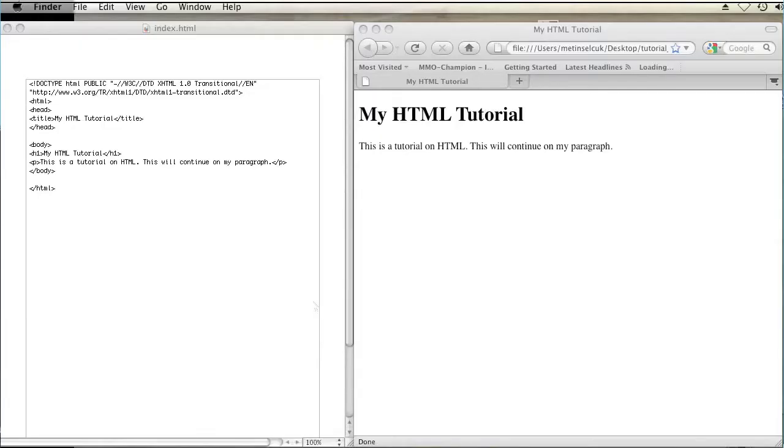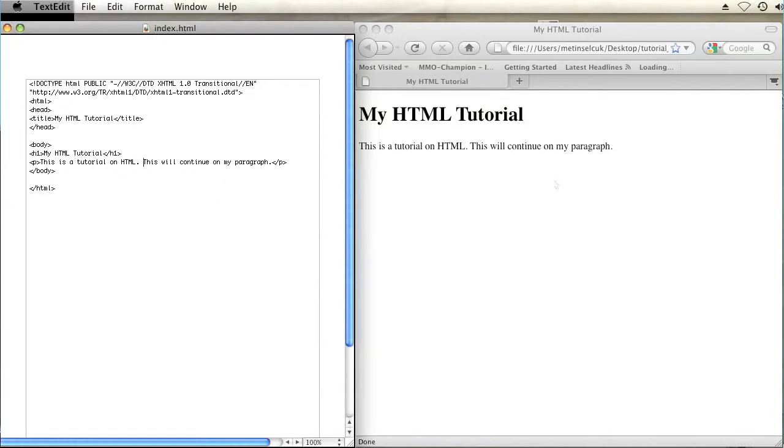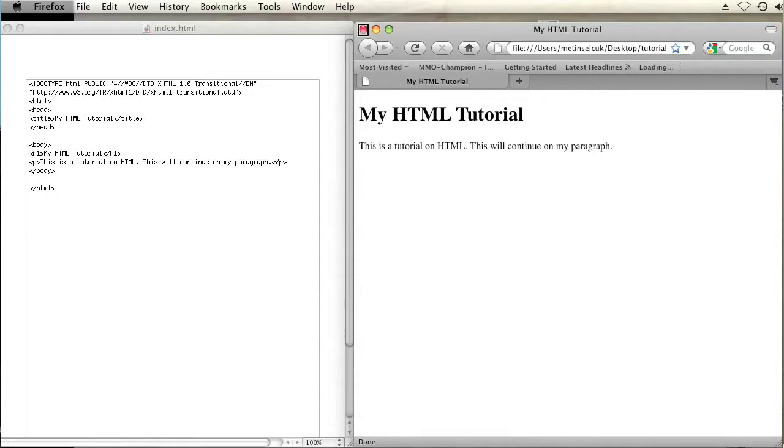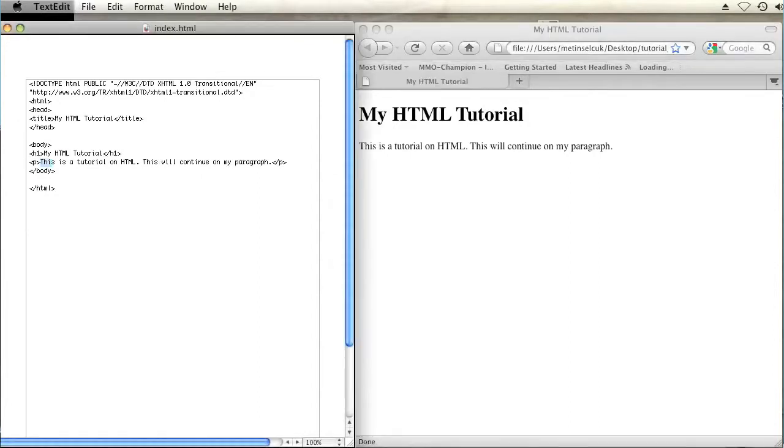So I have my text editor open on the left and my browser with that HTML document open on my right. And I have this paragraph right here in the body of my document.